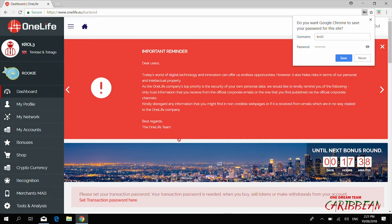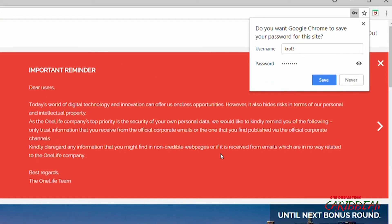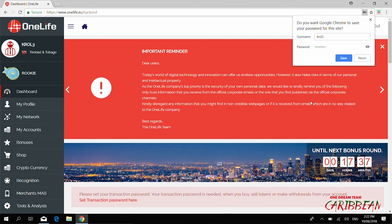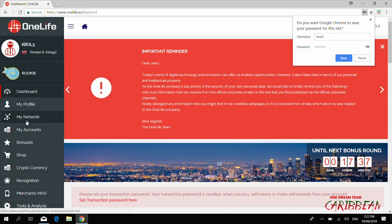Depending on the computer or phone you're using, you'll see up top on the right-hand side a prompt asking whether you want Google Chrome to save your password for the site. If this is your own computer you can go right ahead and save it. As you can see, on the left side we have the dashboard with different tabs — Profile, My Network, etc. In the red there are important reminders and updates on what's going on in the company.